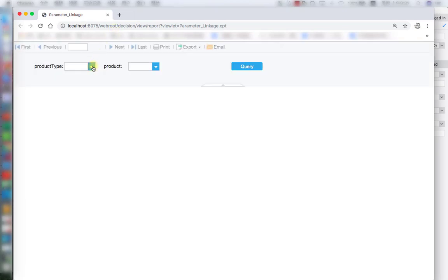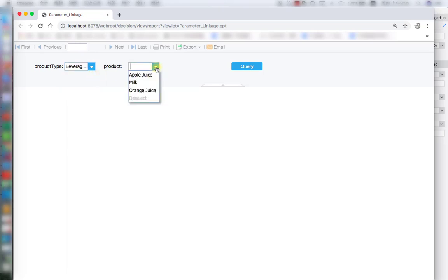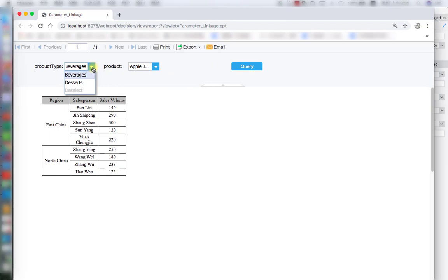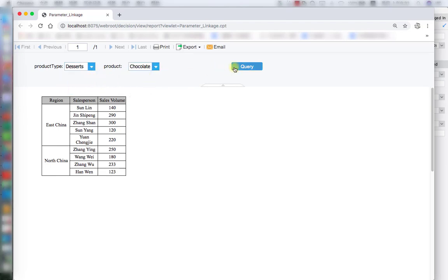Let's hit the preview button to see the final result. We have product type options: beverage and dessert. Once we select beverage, we can see the corresponding products — the different drinks. Let's select apple juice to test. We can also select dessert and see the corresponding products; let's choose chocolate for the test. That's everything for parameter linkage. Thanks for watching, see you next time.